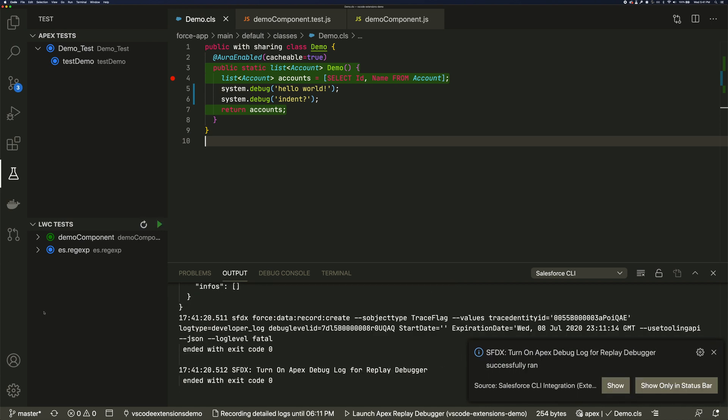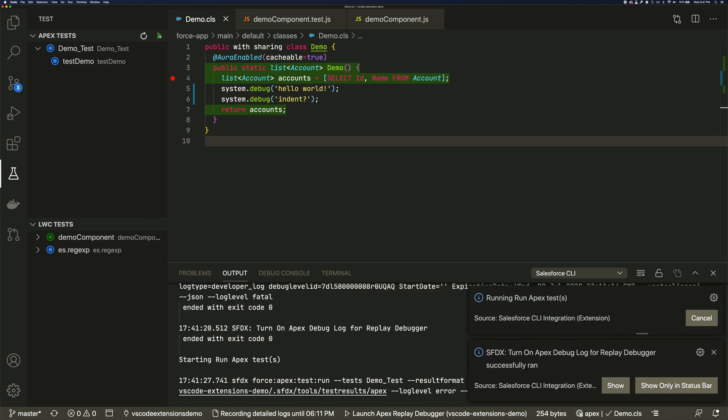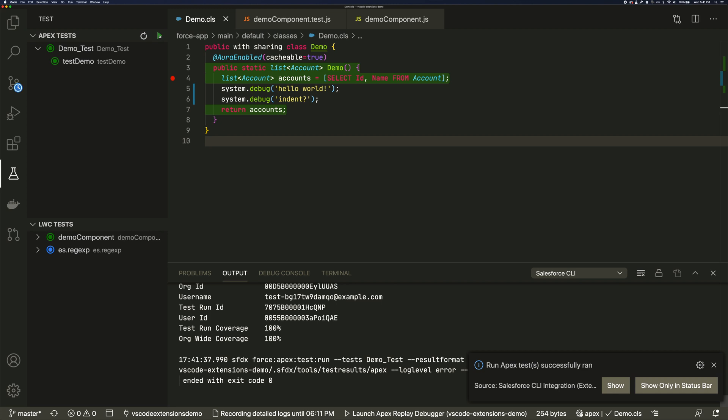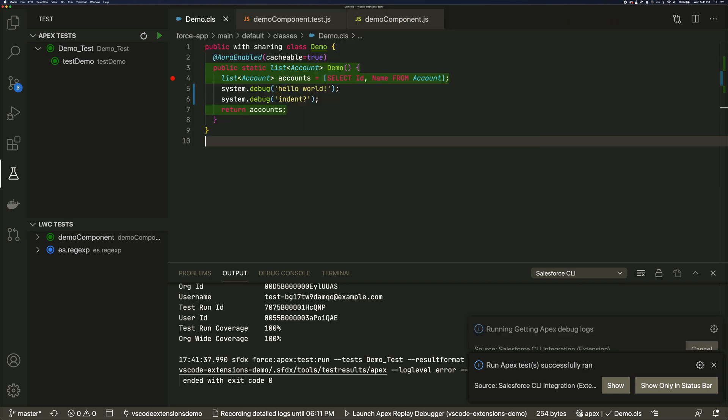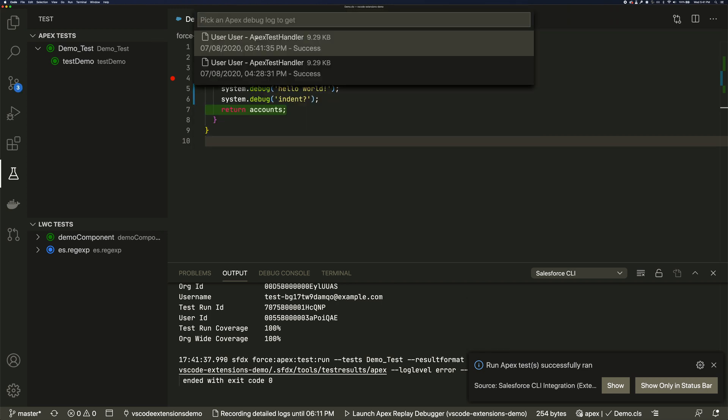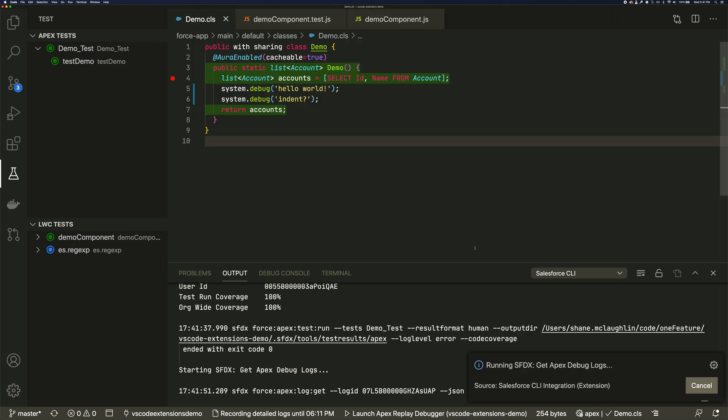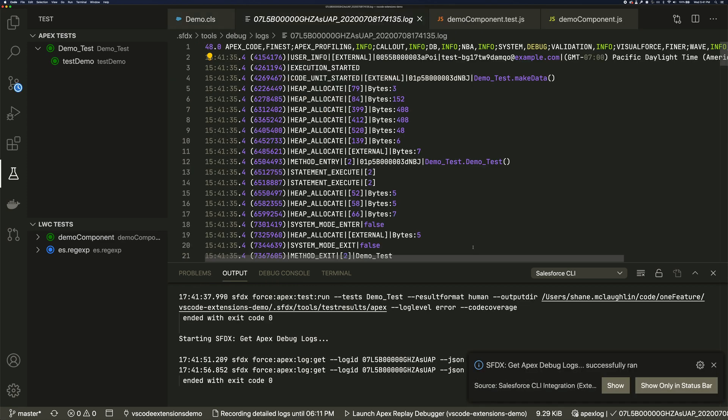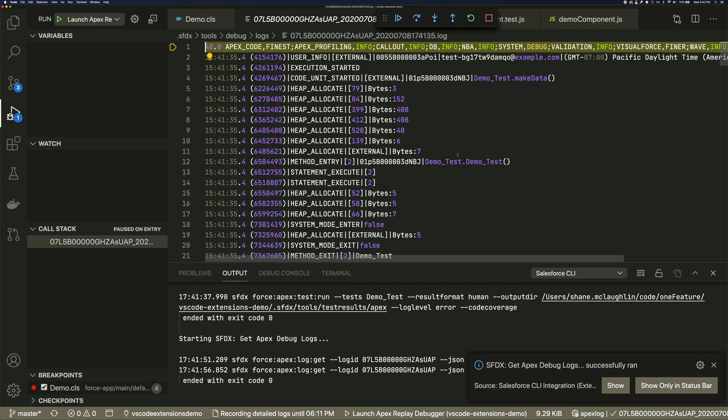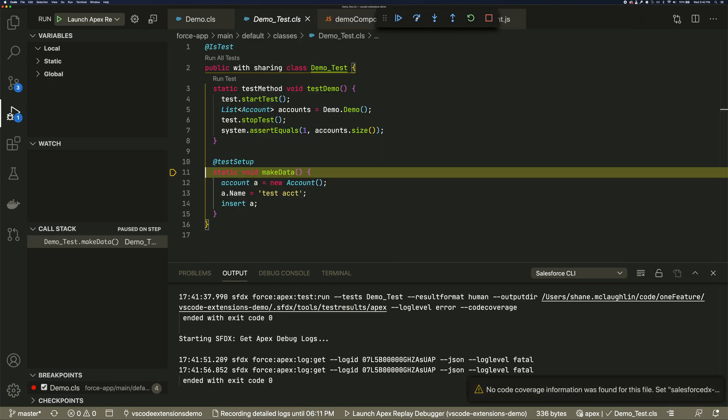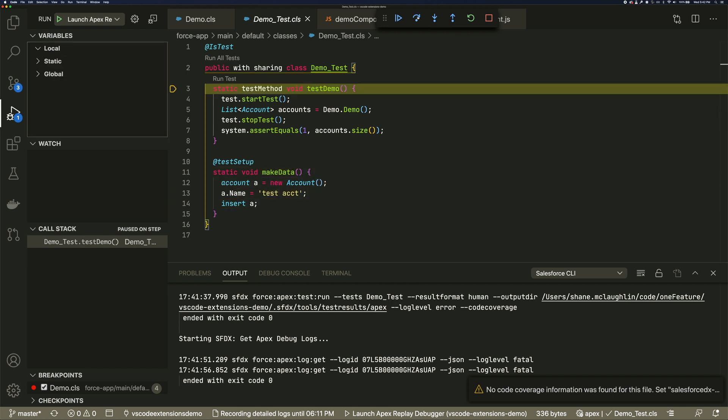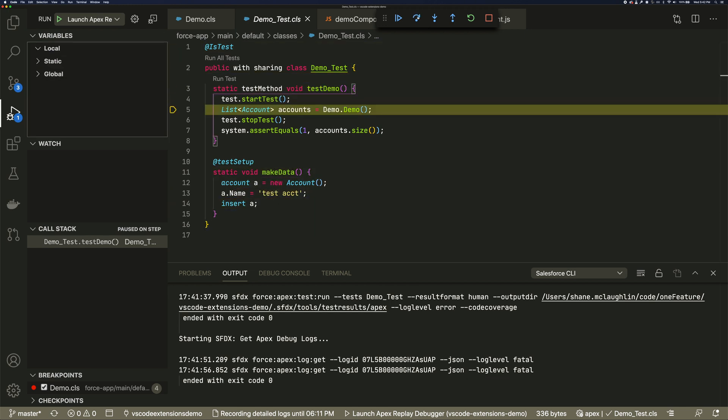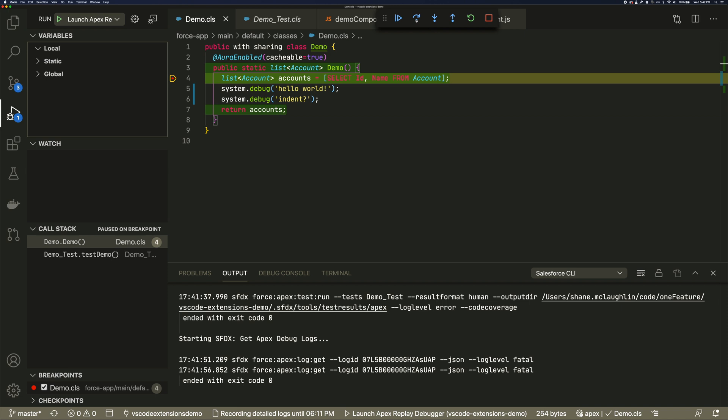Now we'll run our test to generate some logs. We'll retrieve the latest log. And when it opens, we'll select open it in the replay debugger. And now we can step through code execution and look at local variables just like any other debugger.